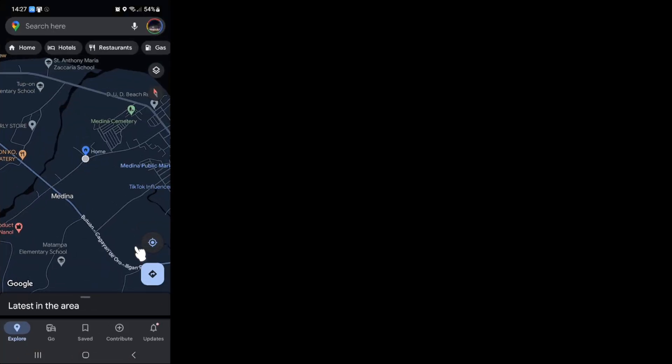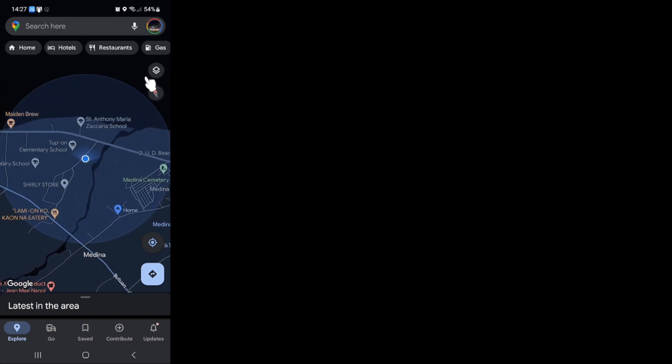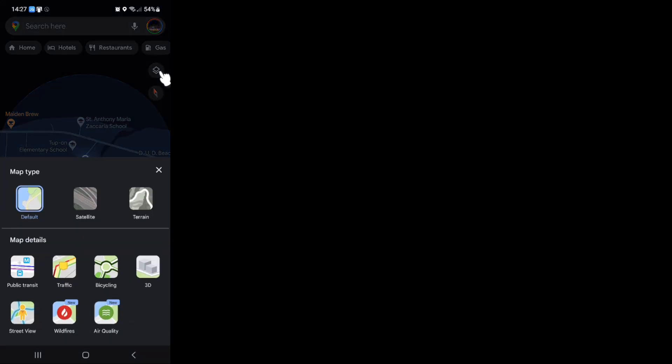Now here, what you want to do is click on this layer icon here and tap on satellite under map type.